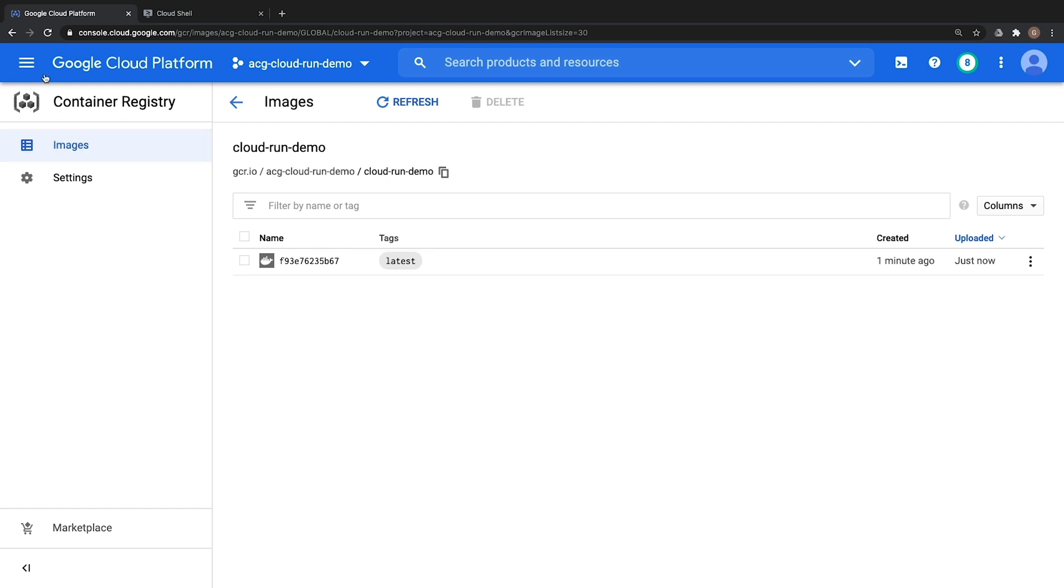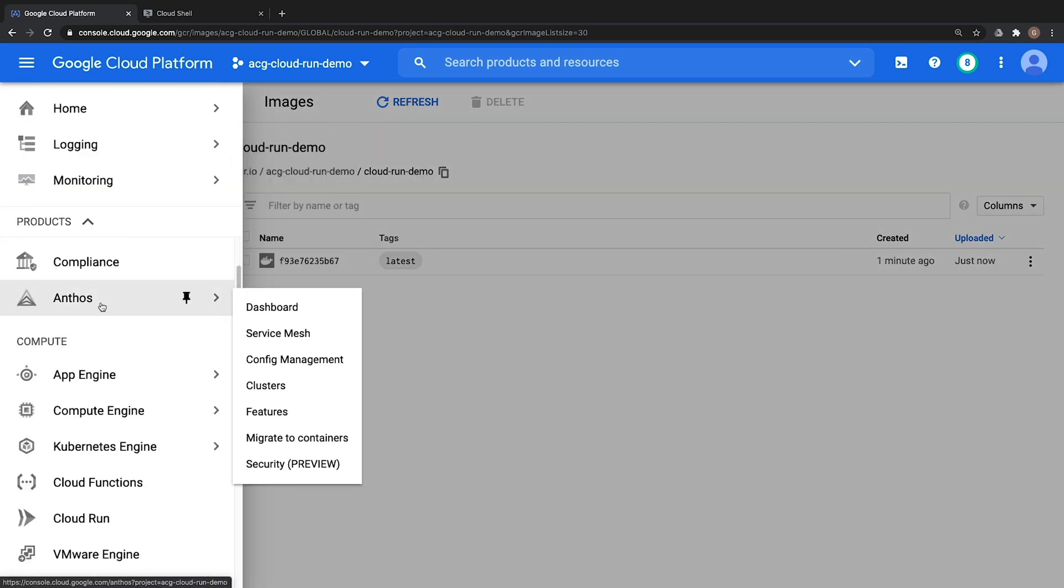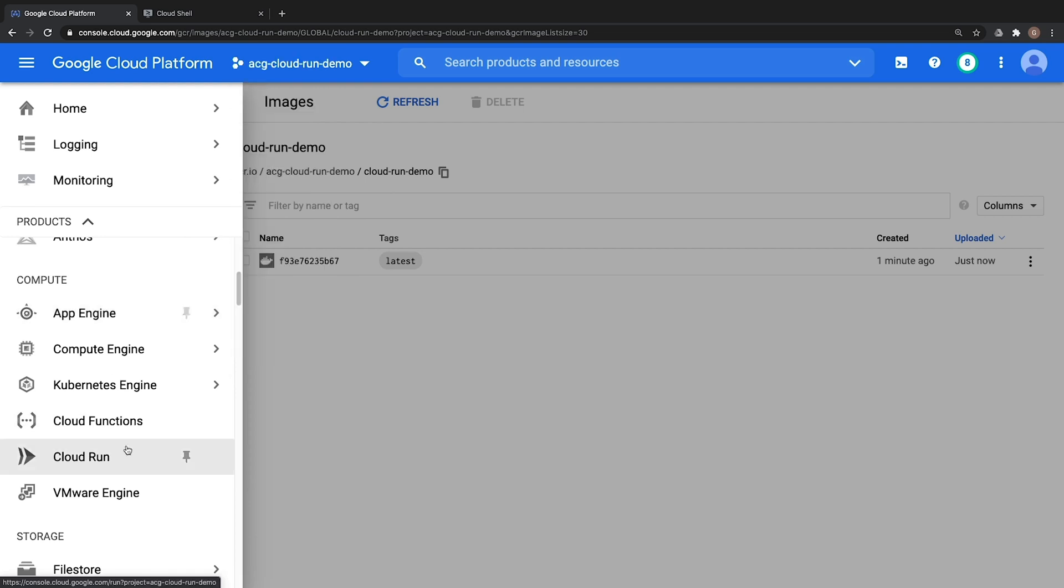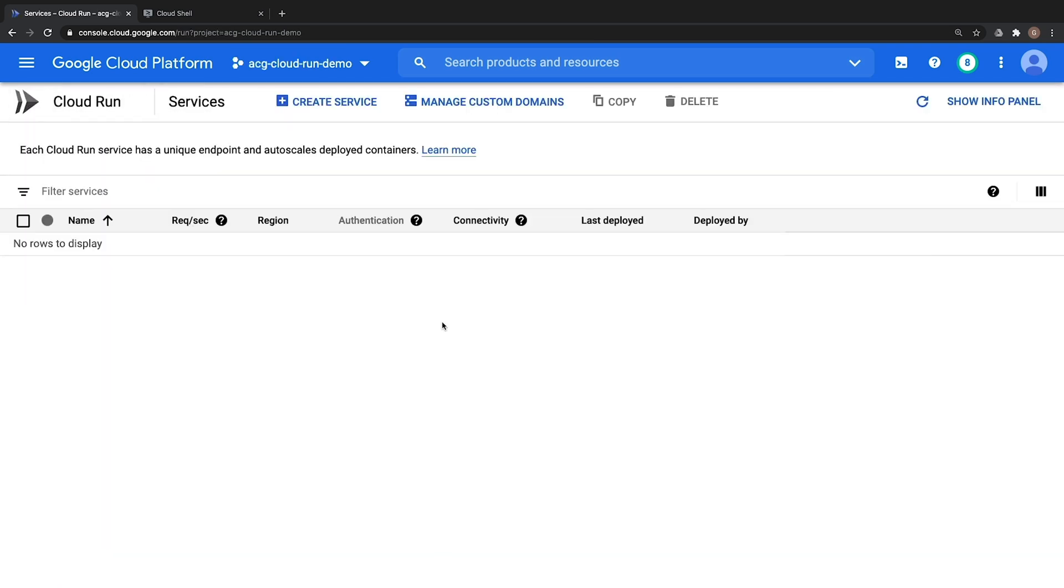To get there we'll go to our top left menu, go down to compute and then click on Cloud Run. Once we're in the Cloud Run service, we'll go ahead and start by creating a new service.